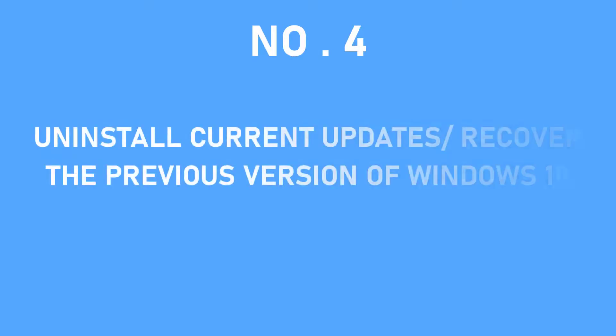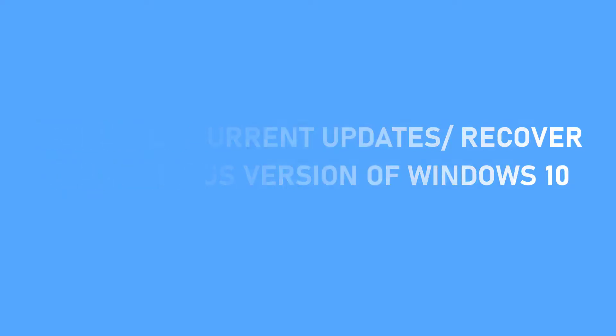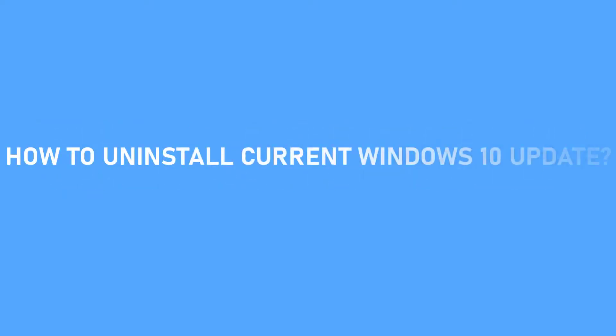Number 4. Uninstall the current Windows update or recover the previous version of Windows 10. You might think about recovering the previous version of your operating system because you saw it work so well before. Depends on how your Windows 10 is updated. You can still uninstall the current updates by doing this.